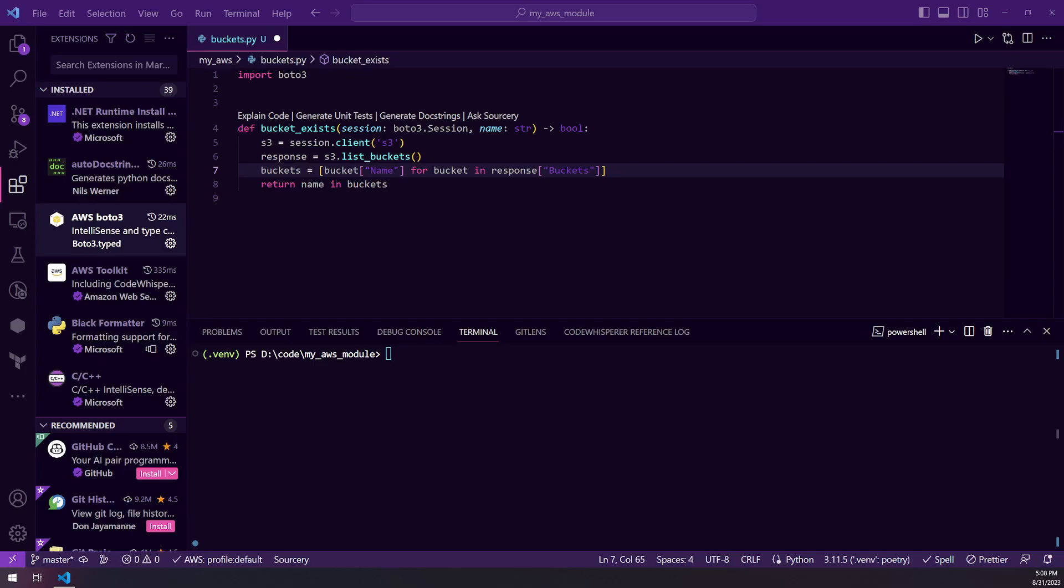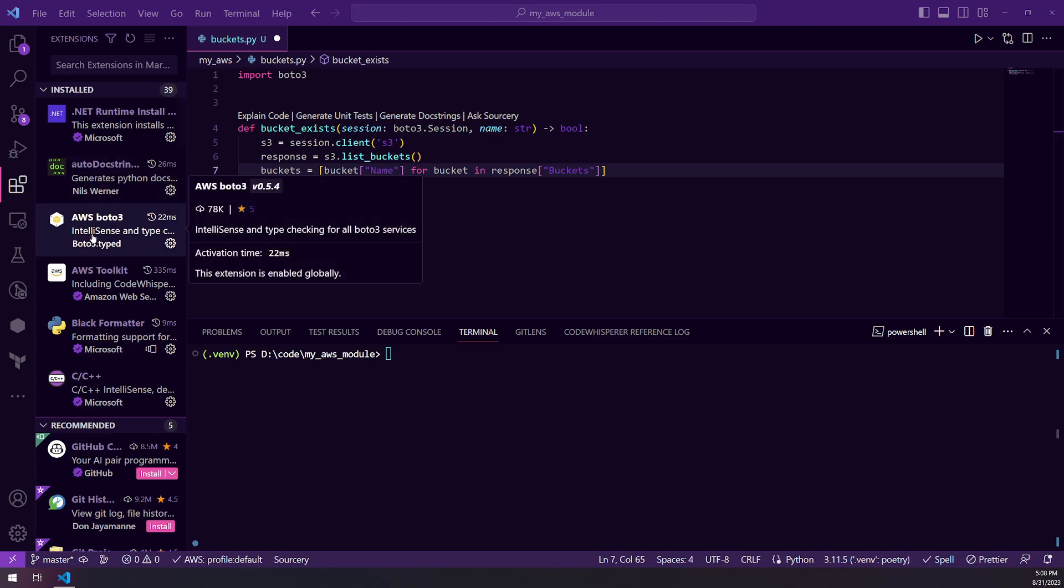Welcome. In this video, we are going to talk about how to get code completion in VS Code using the AWS Boto3 extension.